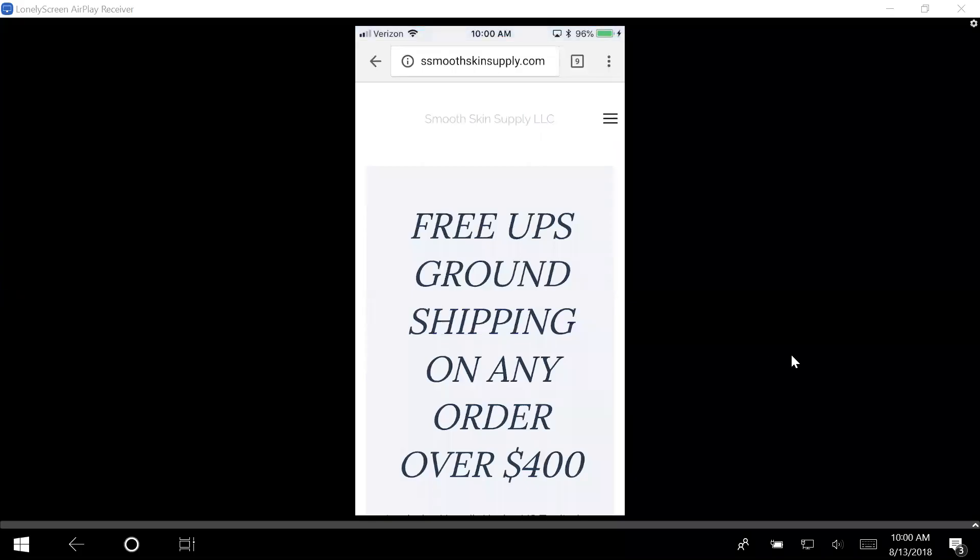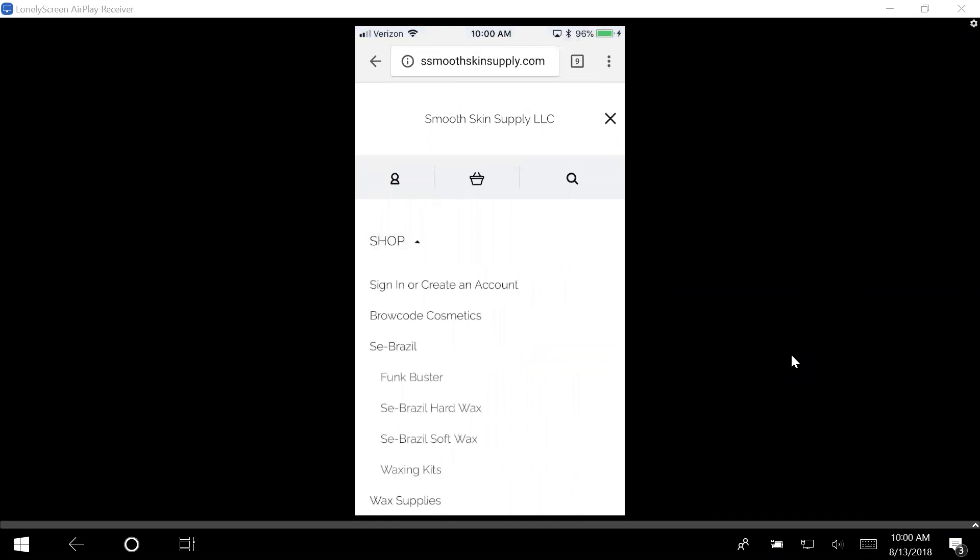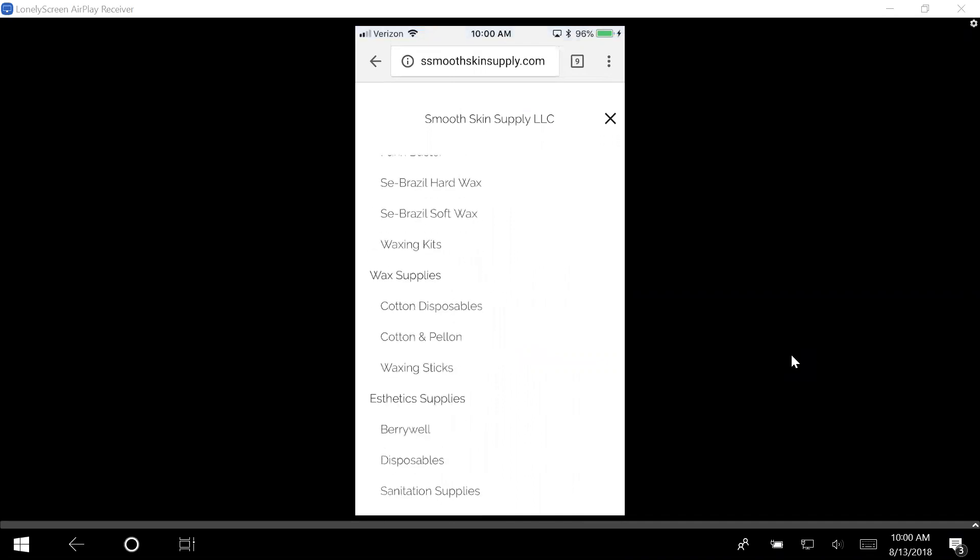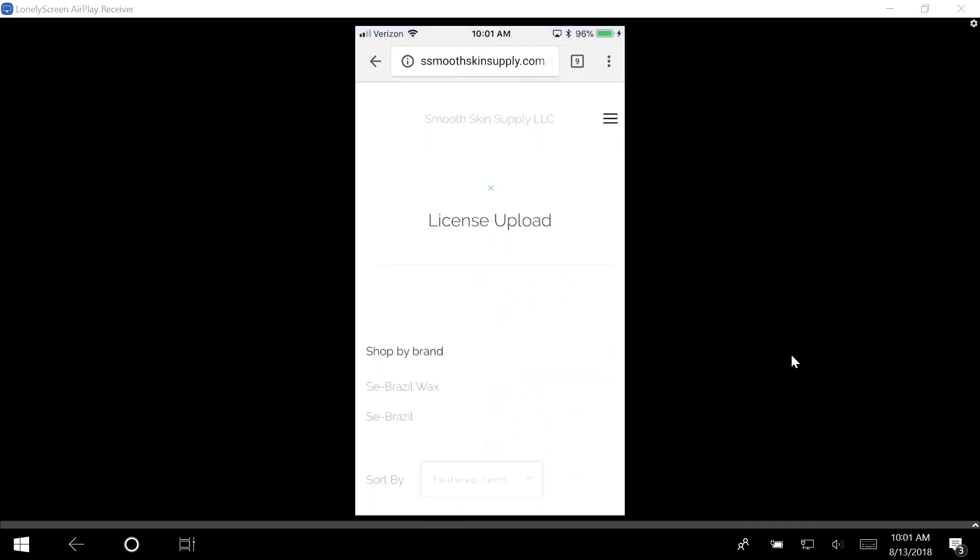Alright, I'm going to show you how to access our account based off of your cell phone. When you need to open an account, you're going to click on this button right here. You have two options: you can either push shop and go all the way down to the bottom and click license upload.